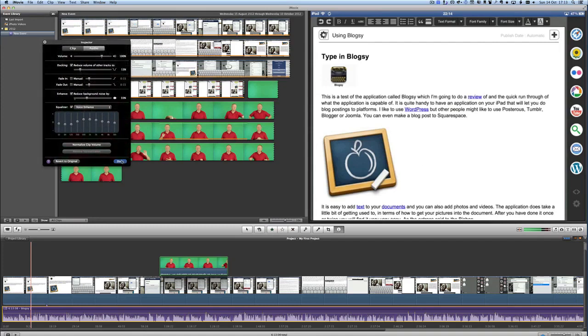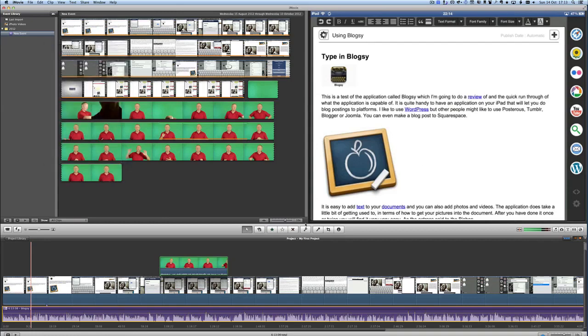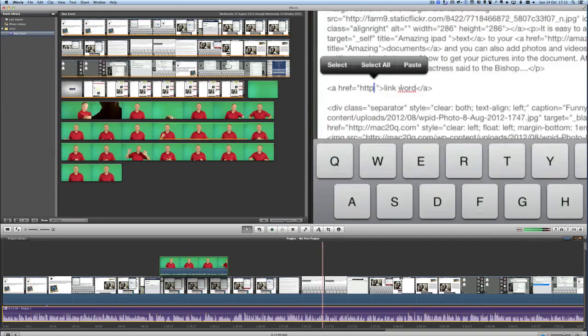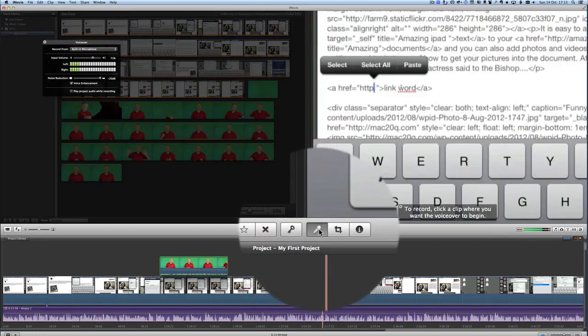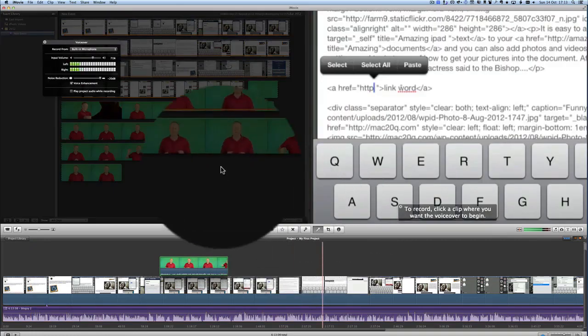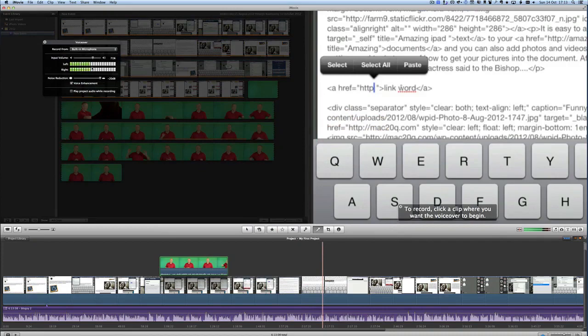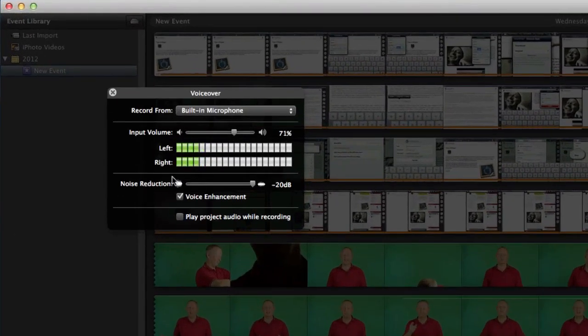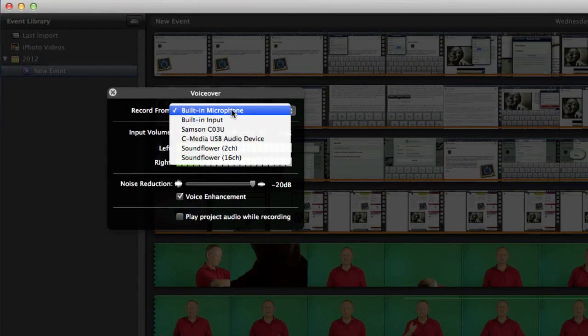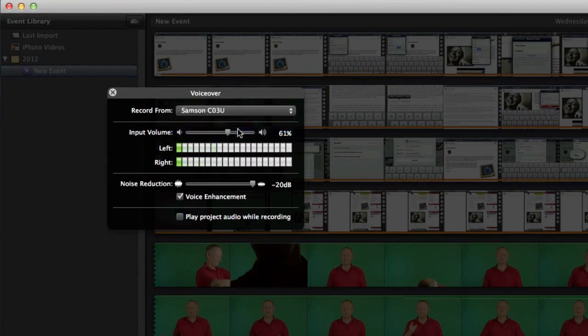So that's doing some stuff with audio and of course the other thing you can do with audio is that you can click on this one here and you can start recording from your microphones. I don't recommend you use the built in microphone it's far better if you're going to use something like an external microphone I've got this Samsung CO3U very good microphone to use